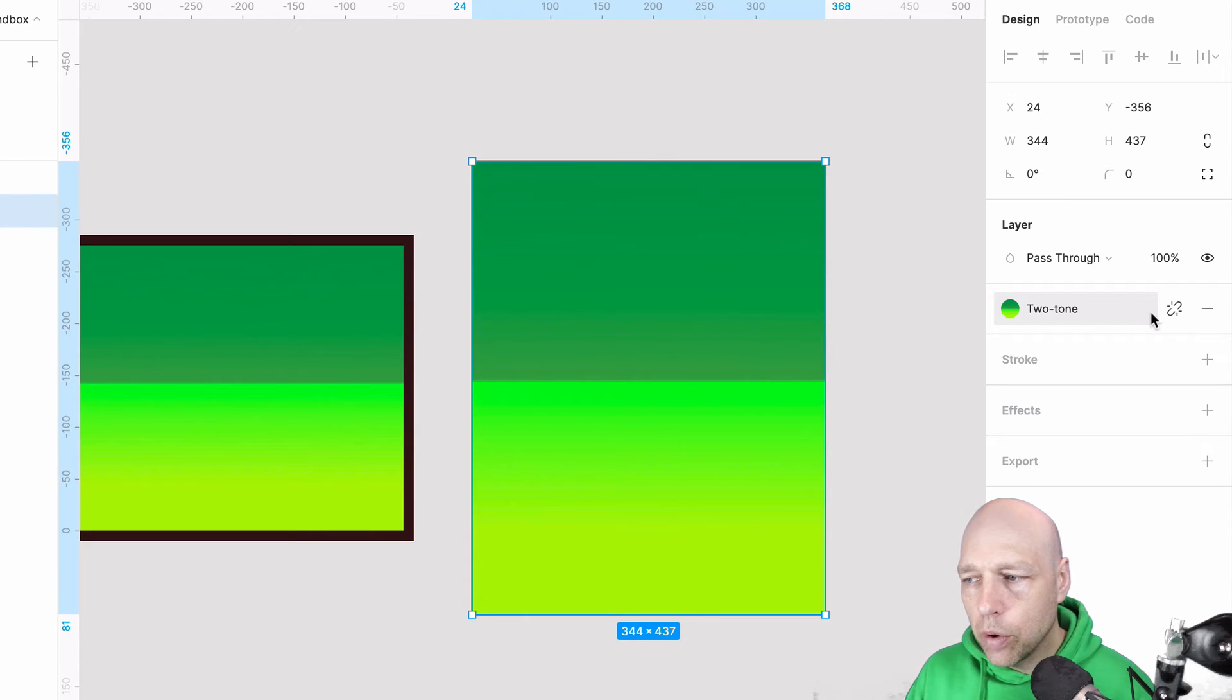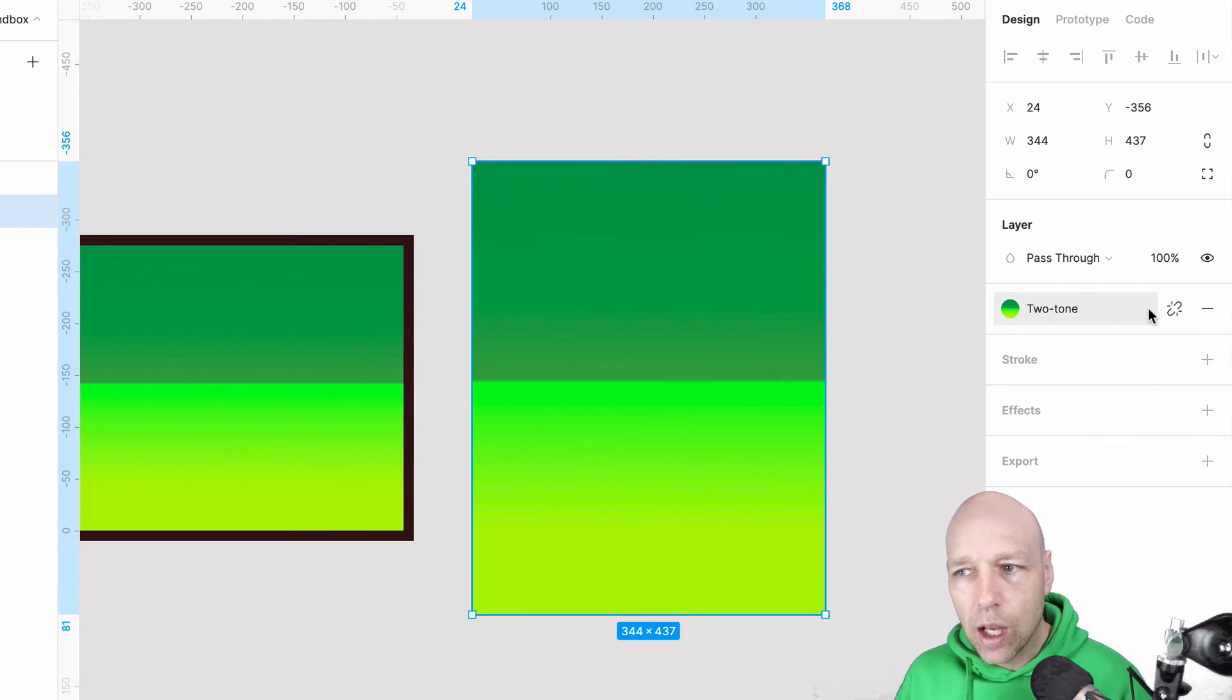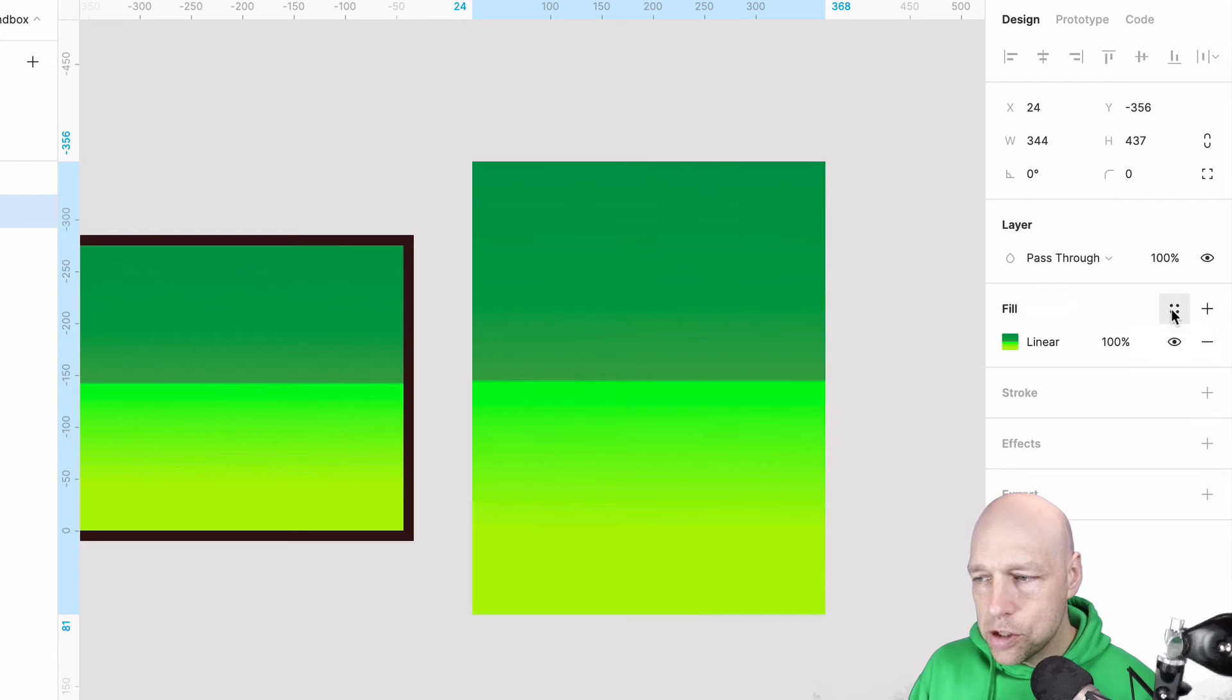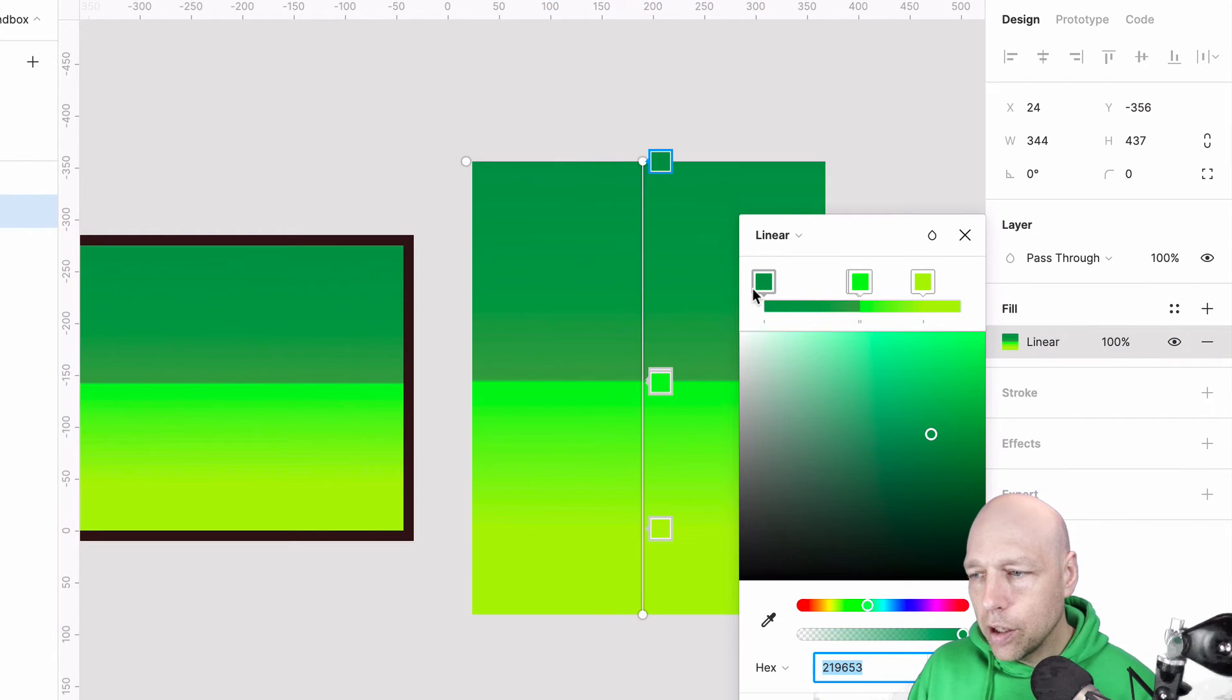Now, if I want to adjust this, I would need to decouple it or detach the style as shown here. And now I can go in here and I can drag this around.